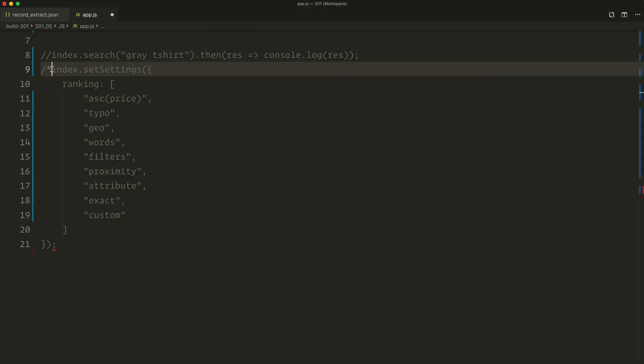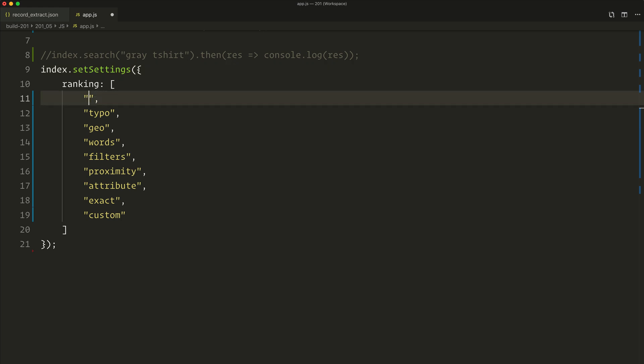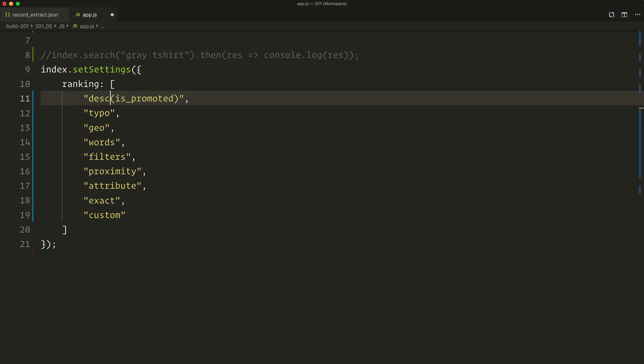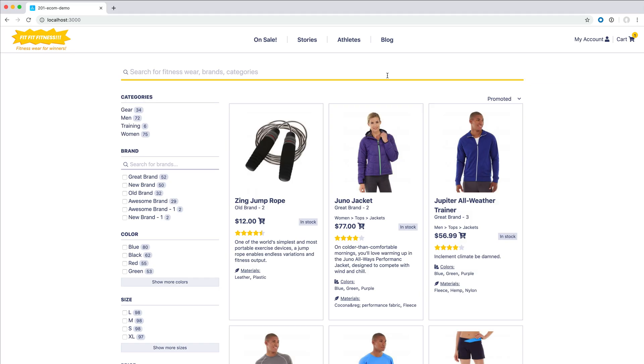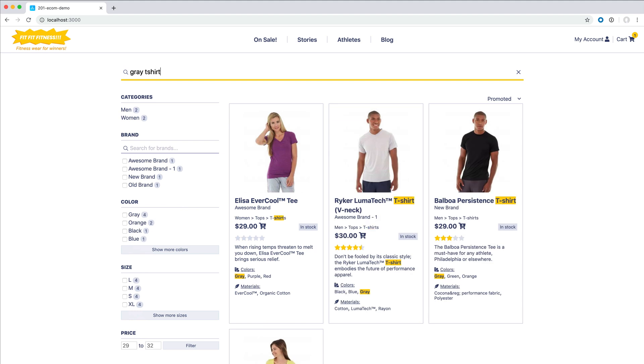Another thing I'd like to do for our e-commerce store would be to display products that are promoted first. That means items that my business wants to push to our customers coming at the top of the results. The configuration would look something like this — the first rule would be is_promoted descending, and then the rest of the ranking formula. Now, when searching for gray t-shirt, we get all the promoted results first.